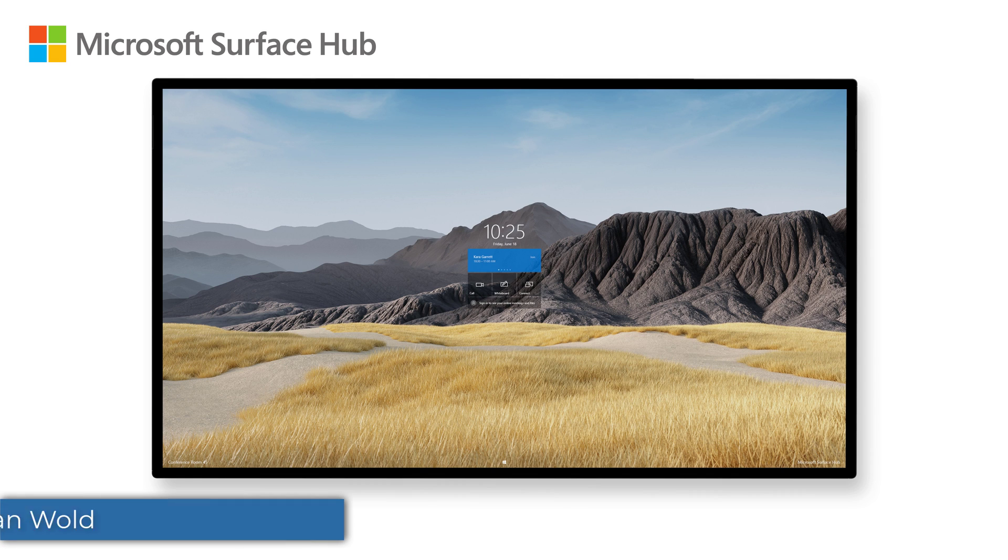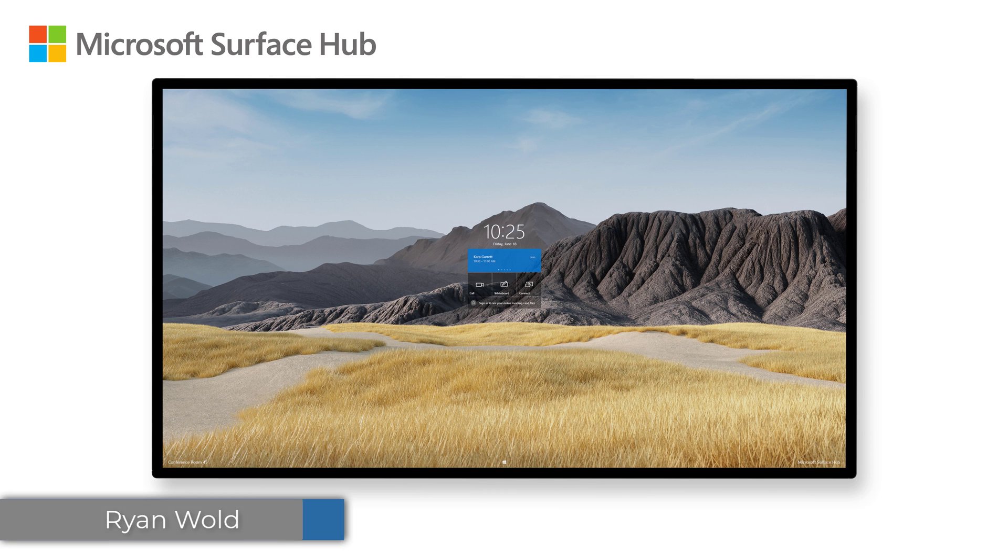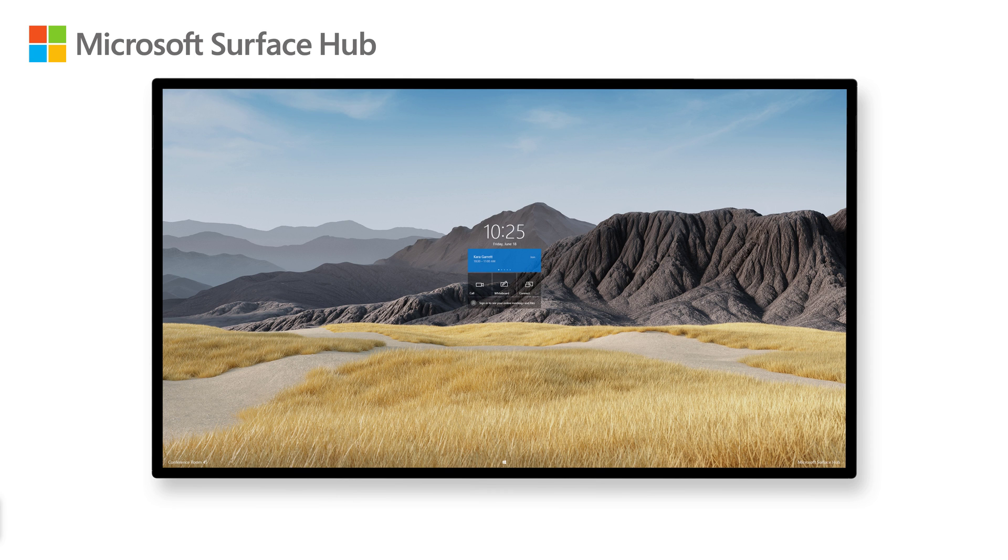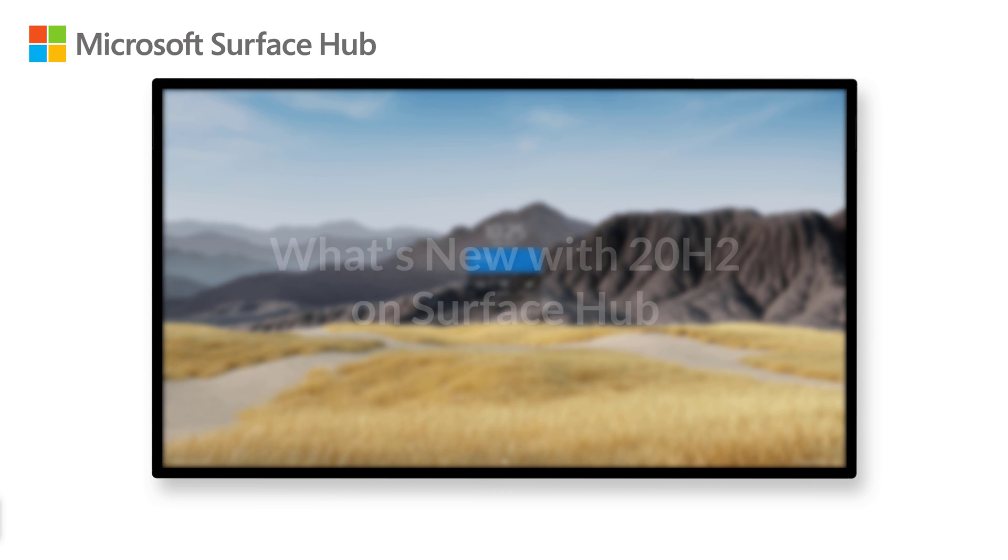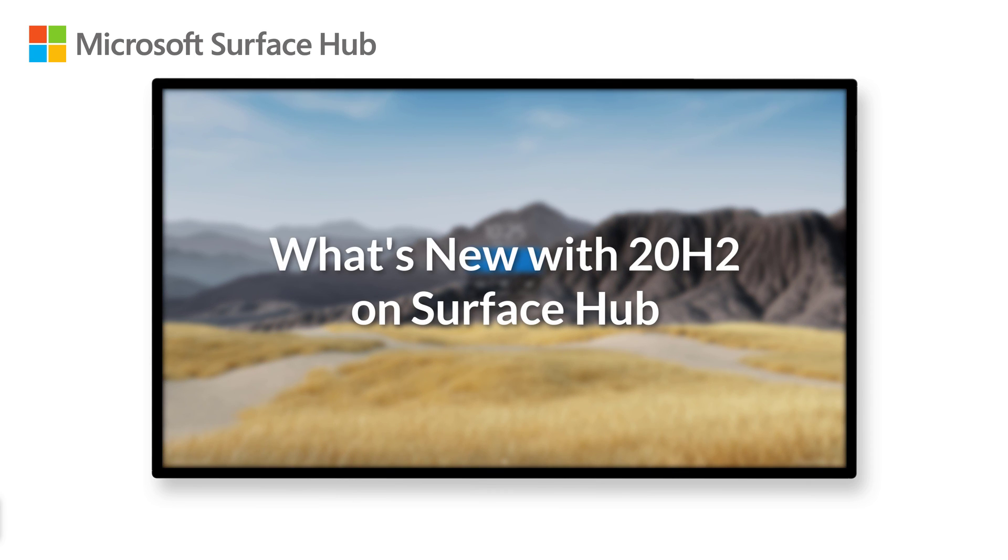Hey everyone, my name is Ryan Wold, and I'm a Senior Support Escalation Engineer on the Surface Hub Support Team at Microsoft. In this video, we'll be going over what's new with 20H2 on the Surface Hub.